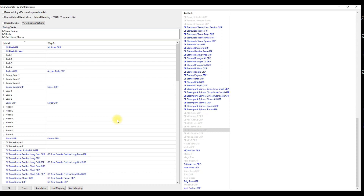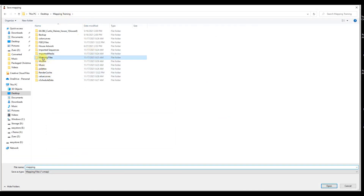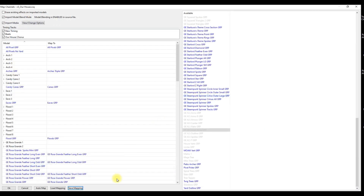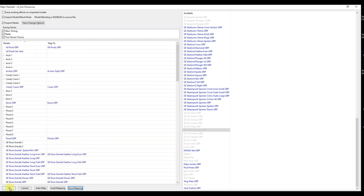Get in the habit of saving this mapping file, especially if you have multiple sequences from the same vendor. Save the mapping file in the Mapping Files folder you created and give it a name - let's call this Our House Mapping. You can have as many mapping files as you like. Click OK. The nice thing about having a mapping file is that if you make changes later you don't have to redo all this work - you can load the mapping file, make your additions or edits, and click OK.